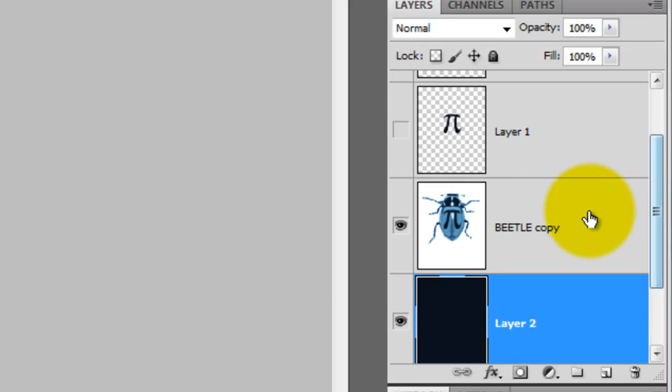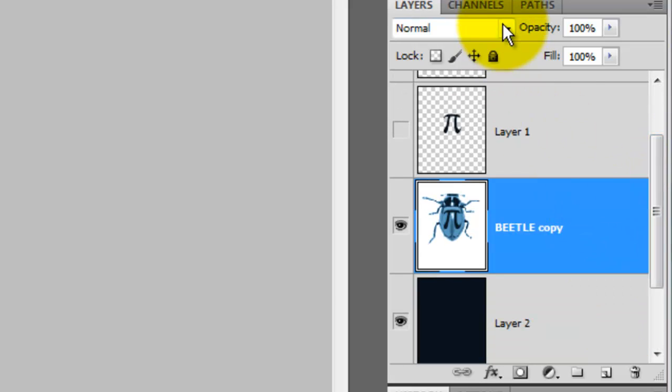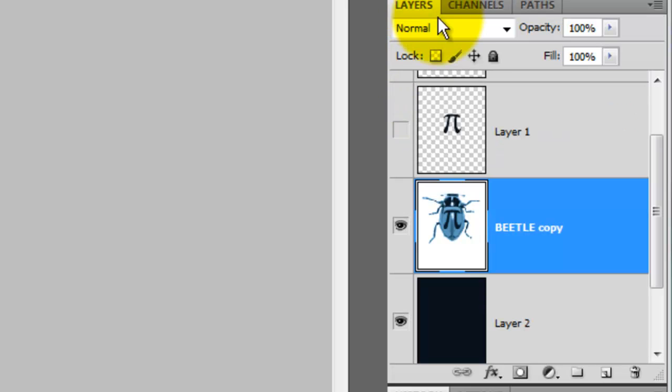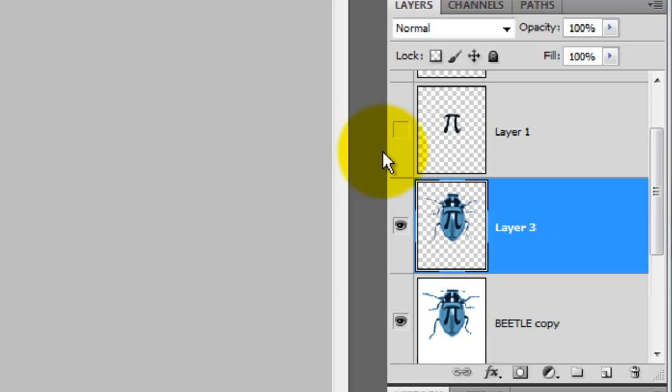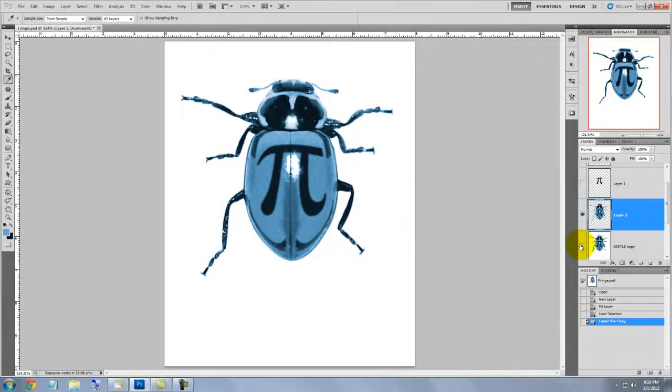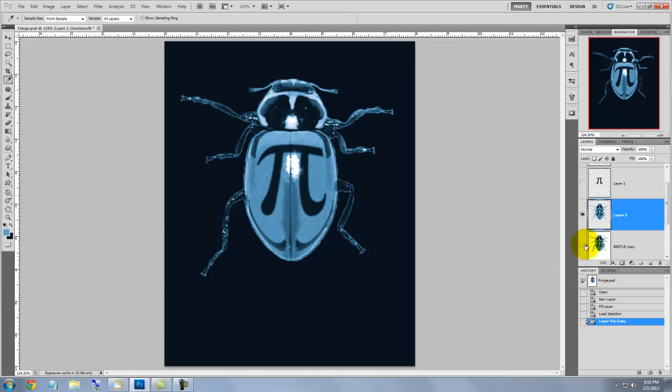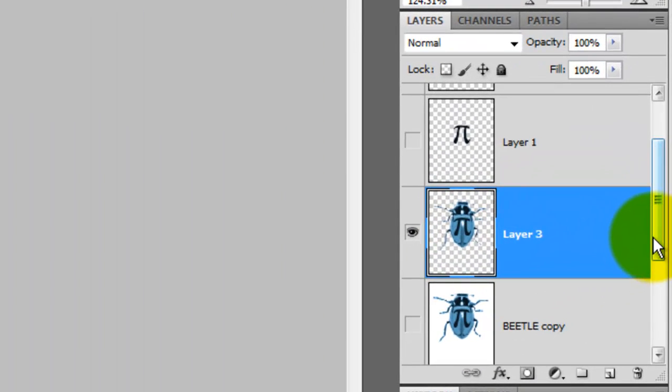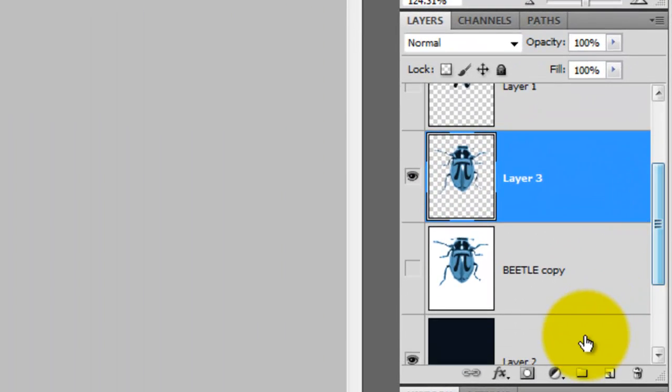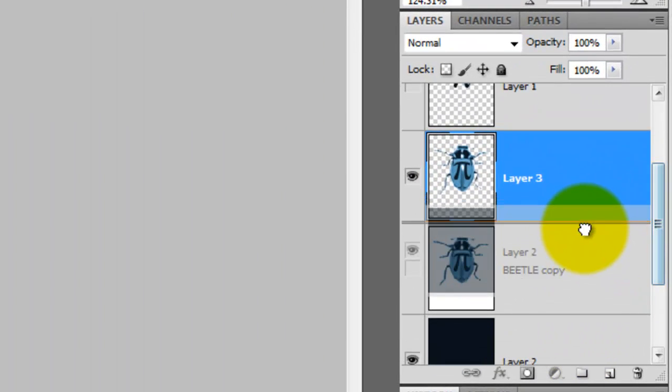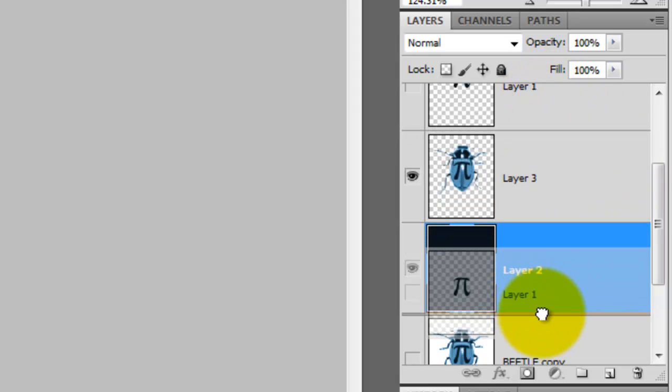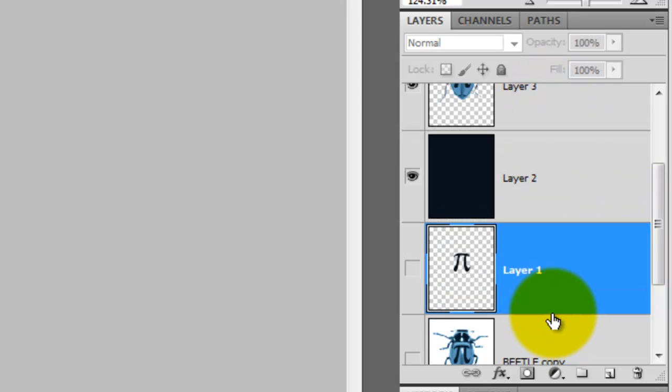Click on the Pi beetle and then go to the Channels tab and press Ctrl or Cmd as you click on the beetle channel to call up its selection. Click back on the Layers panel and press Ctrl or Cmd J to cut the beetle out from its white background using its selection we just called up. Click off the beetle on the white background to hide it so we can see the cutout beetle on a black background. Let's rearrange some of the layer order. Drag the black background under the cutout beetle and the Pi symbol under the black background.